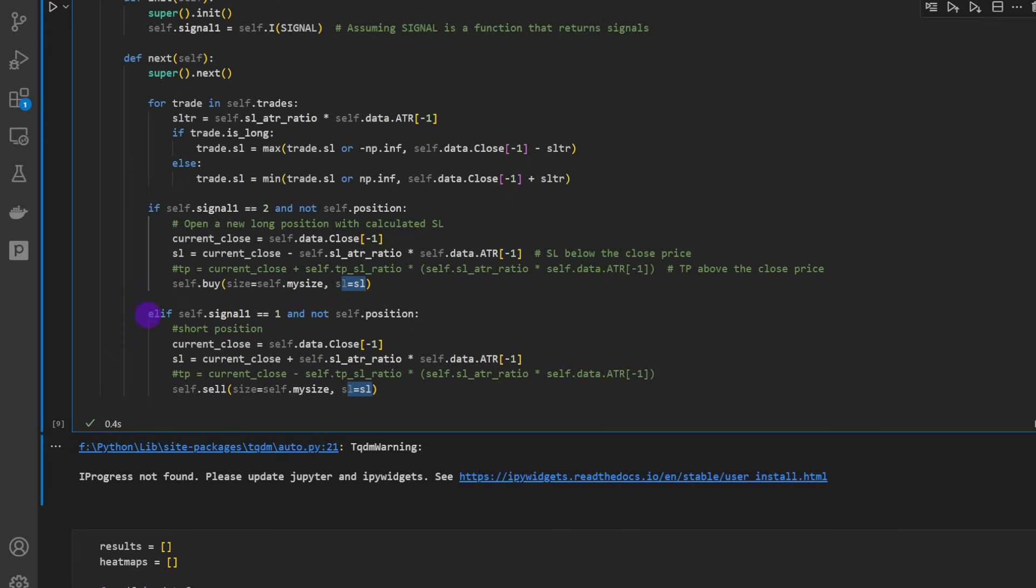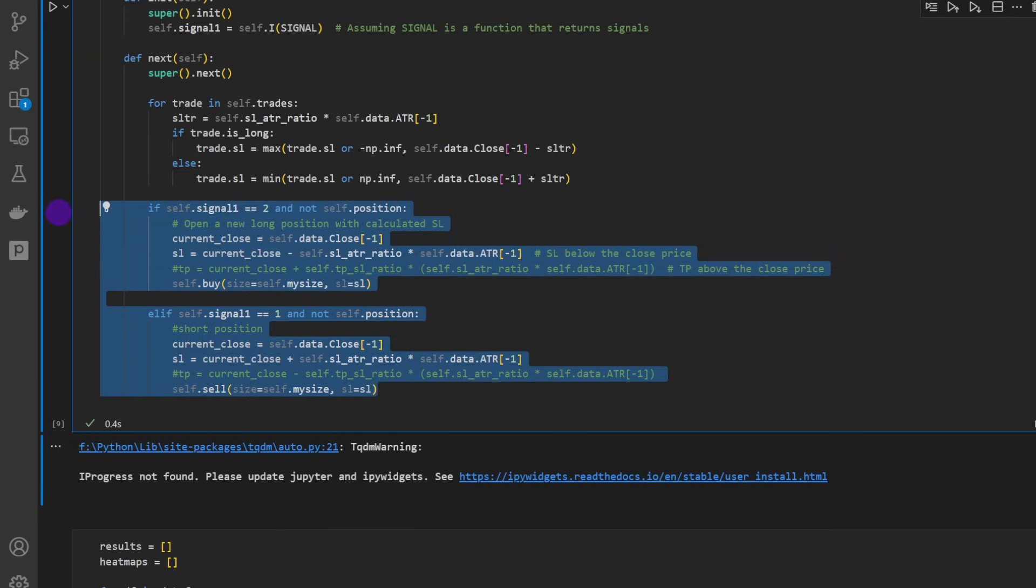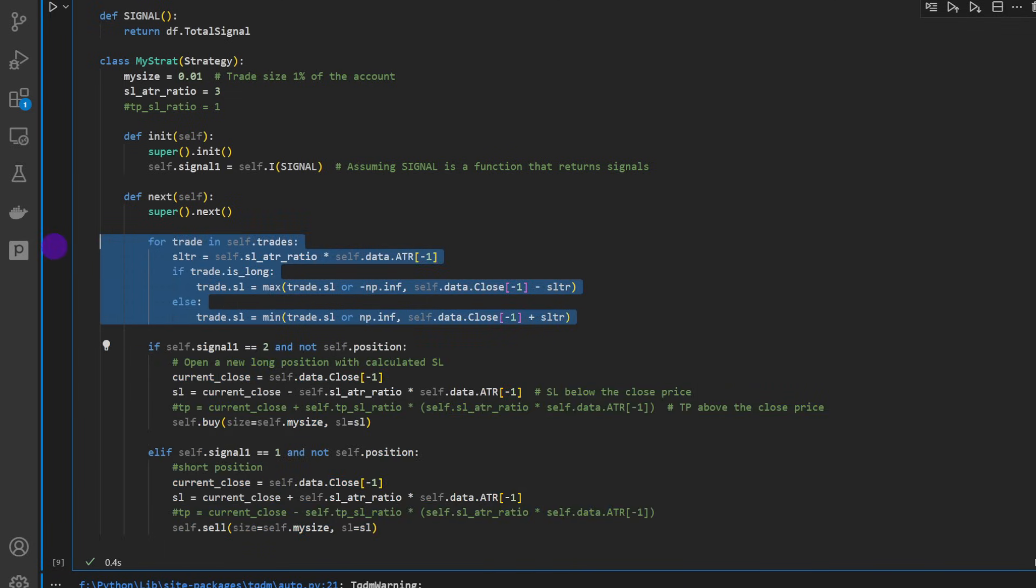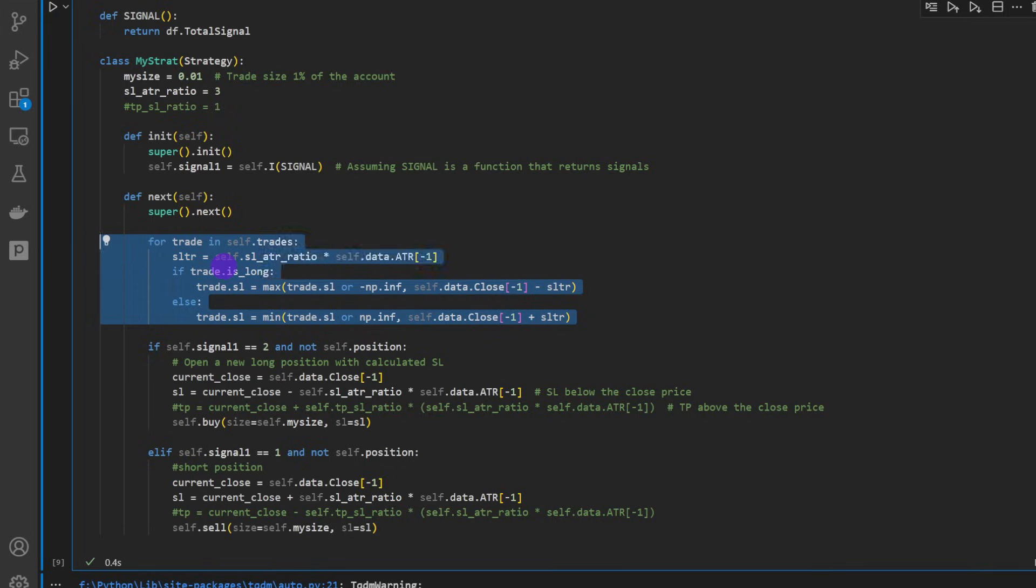Now in the opposite direction, if we have a shorting signal, we're going to do the same. Now these two are for opening positions - these two blocks are for opening the positions, the trades - and this part here is for trailing the stop. It's very important because this is going to make the difference in our strategy.